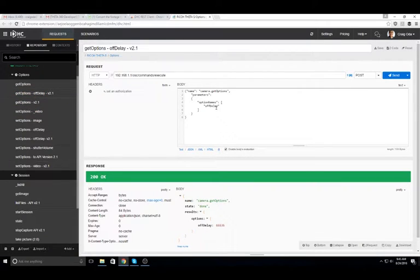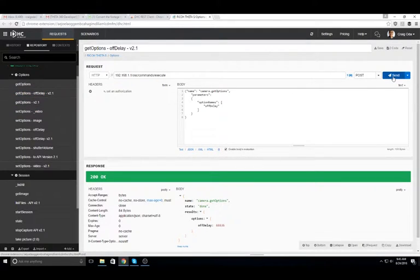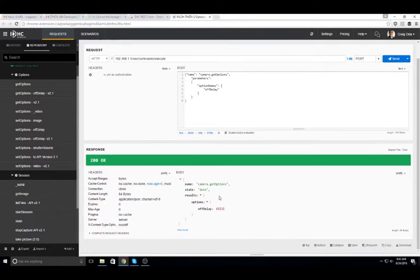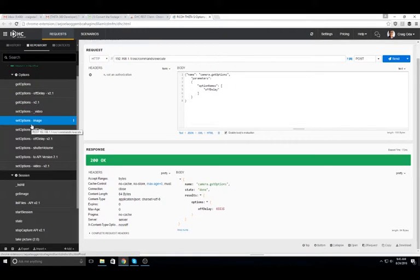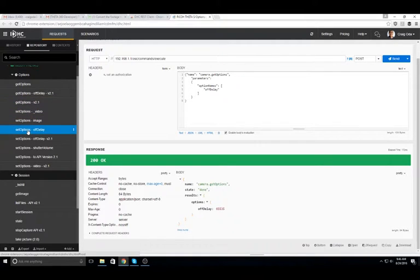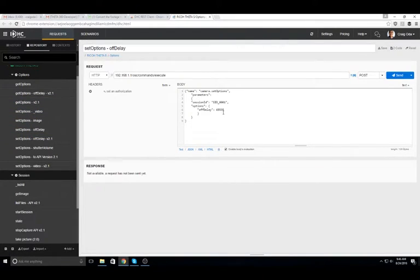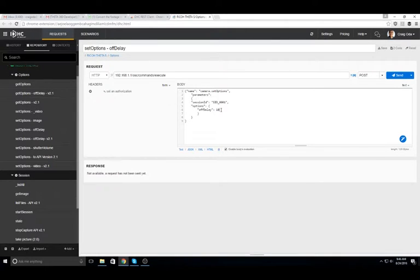Next, we'll use get options to see the current value for the off delay. In this case, the value I have will disable off. You can get this value from the API documentation.